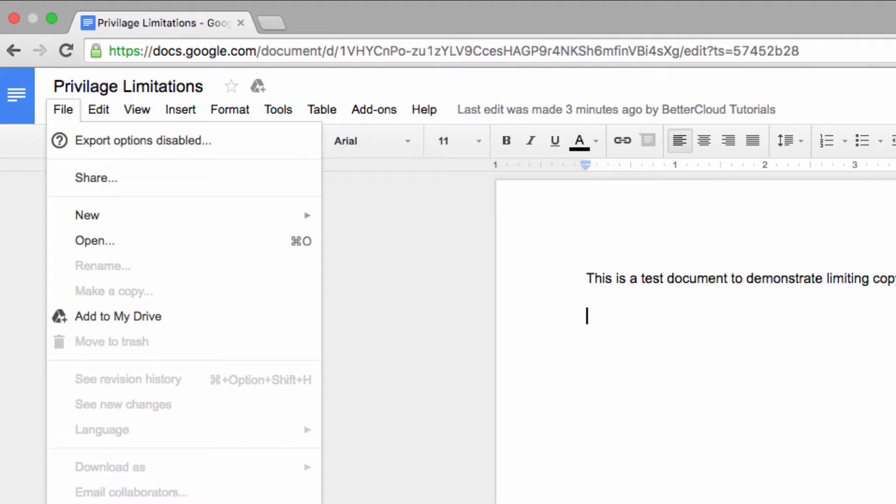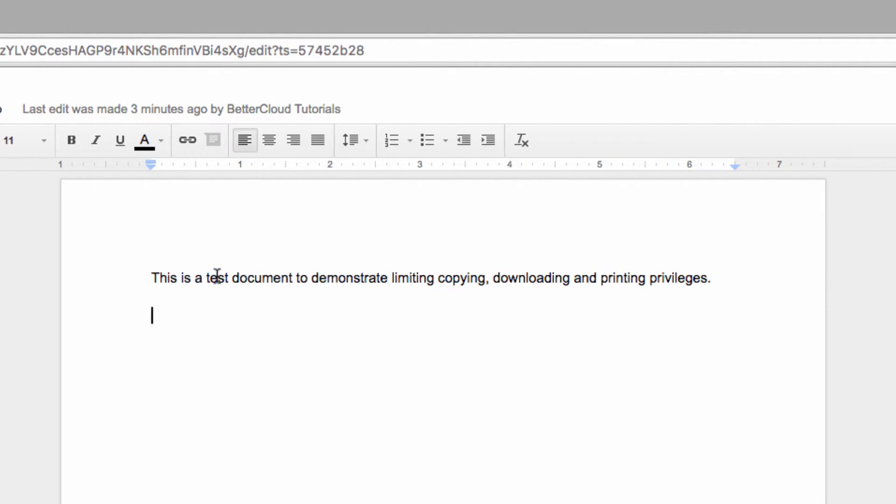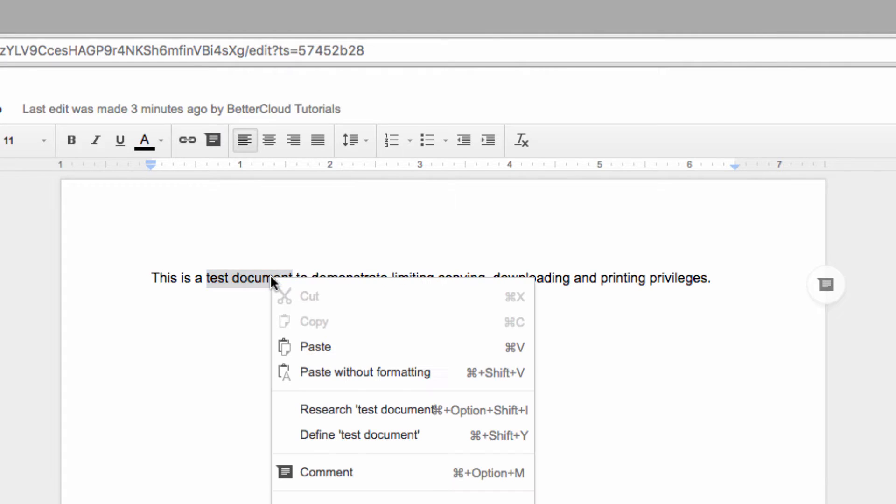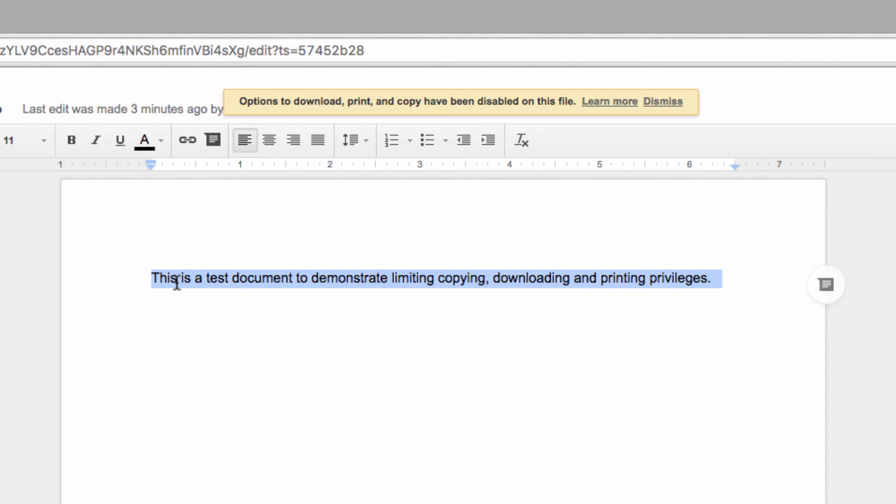Google has even closed some old loopholes of these features. If we highlight the text on the page and try to copy the text with the mouse, the cut and copy options are gone from our contextual menu. Even if we try to use the keyboard shortcuts, we get an error that the features have been disabled.